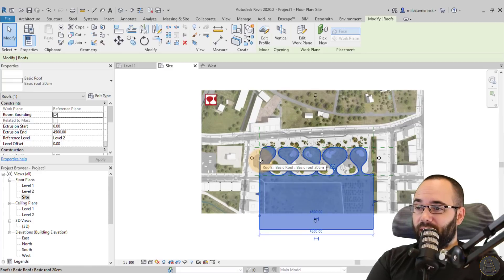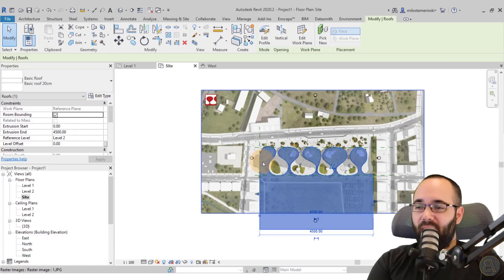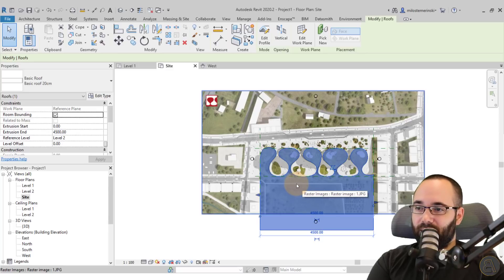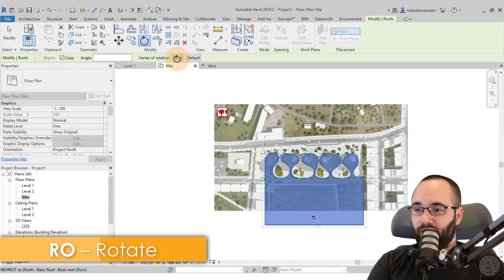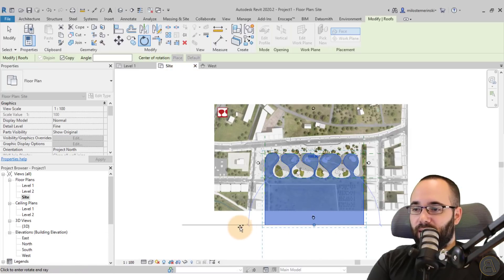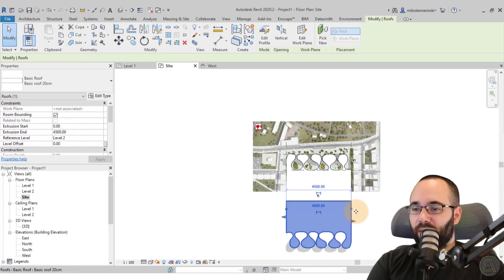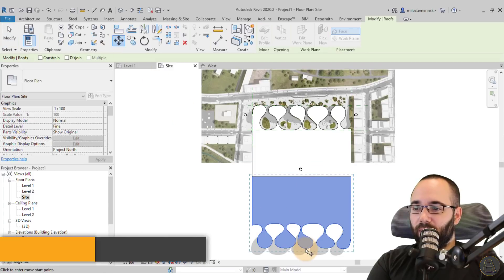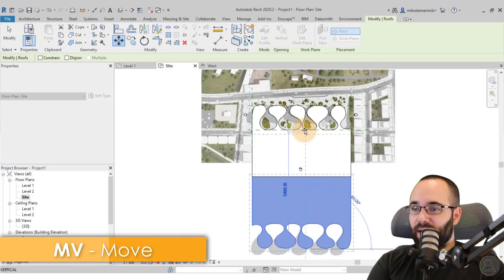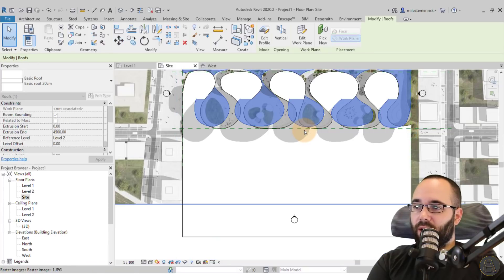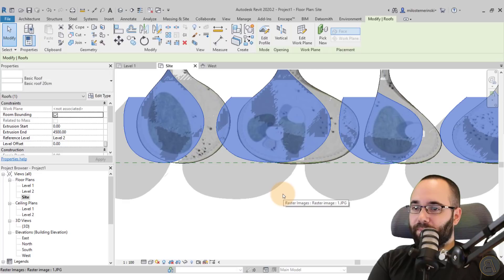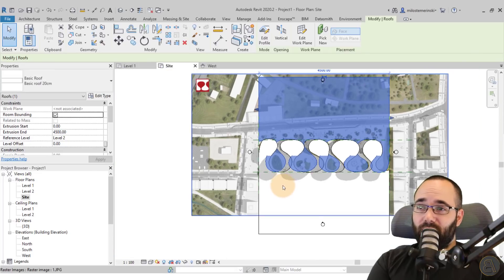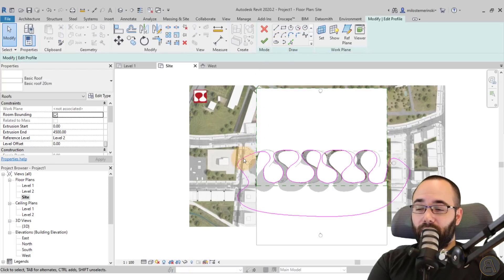Now we have to repeat that on the other side. To do this, select the same roof, go to Rotate, use Copy, place the center of rotation in the middle, and rotate it. You can also use Mirror if you want. Once done, go to the Move tool, select somewhere towards the edge, and bring it in to align with this edge here. Then go to Vertical Opening — it copied that same opening.